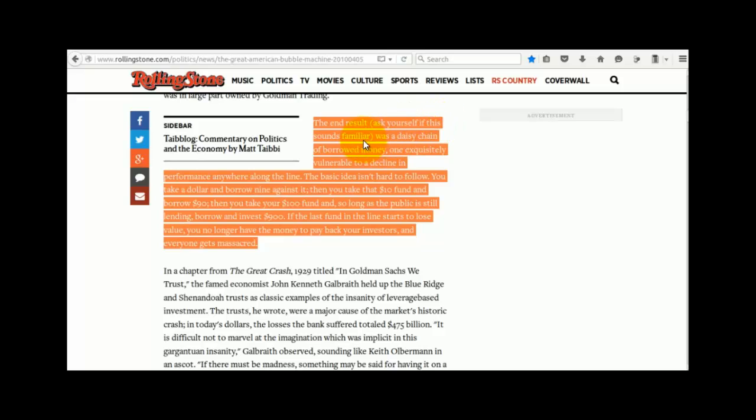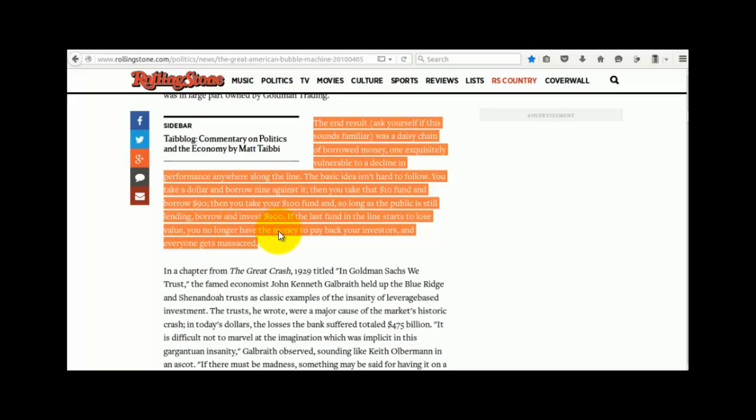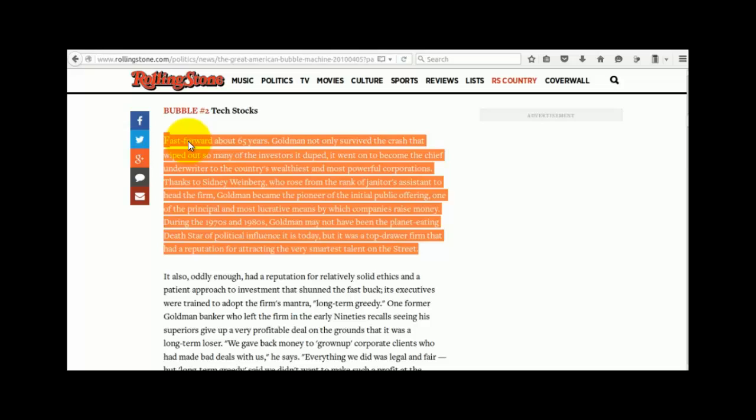The end result, ask yourself if this sounds familiar, was a daisy chain of borrowed money, one exquisitely vulnerable to a decline in performance anywhere along the line. The basic idea isn't hard to follow. You take $1 and you borrow $9 against it. Then you take that $10 fund and you borrow $90. Then you take that $100 fund and so long as the public is still lending, borrow and invest $900. If the last fund in the line starts to lose value, you no longer have the money to pay back your investors and everyone gets massacred.